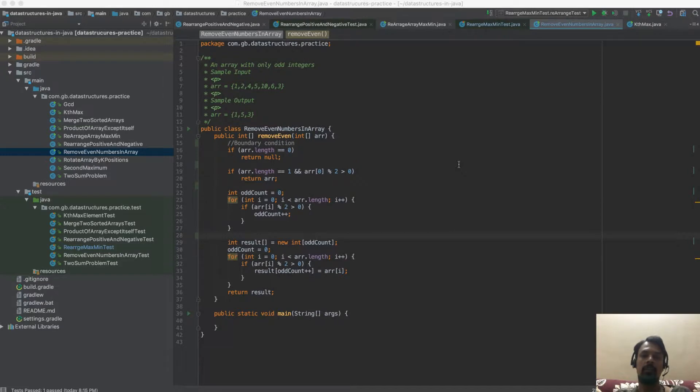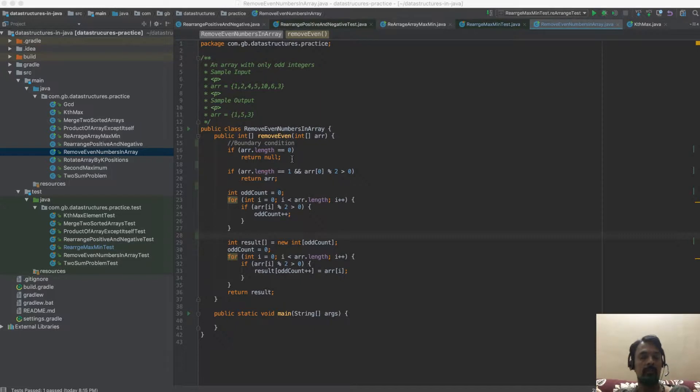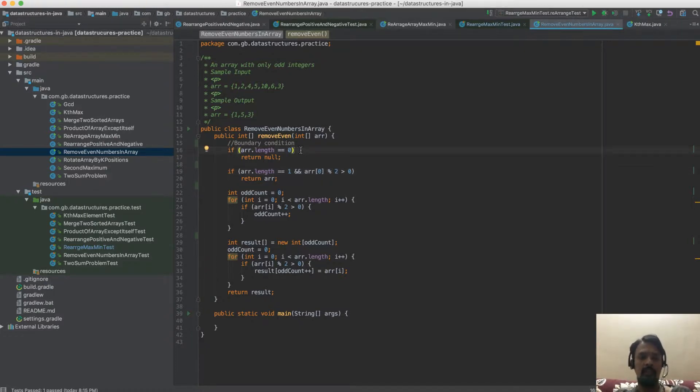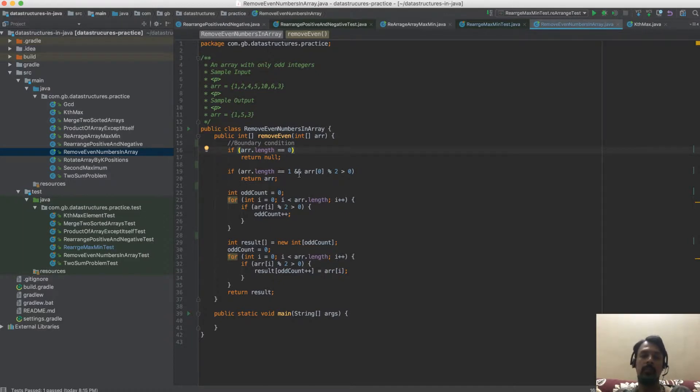Let's jump to the solution. The first two conditions check for the boundary conditions of the input. If the array length is zero, we should be returning null, and if the array length is one and the only number present is an odd number, return the input array itself.